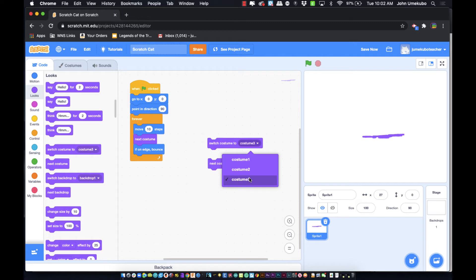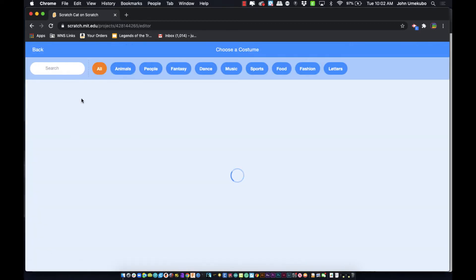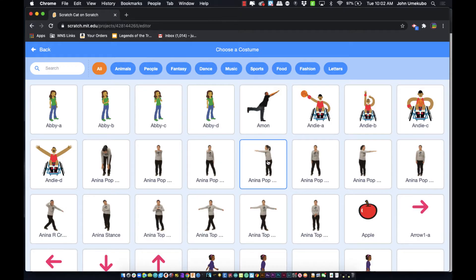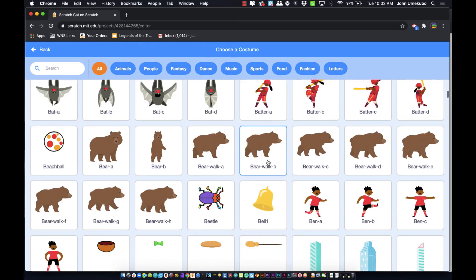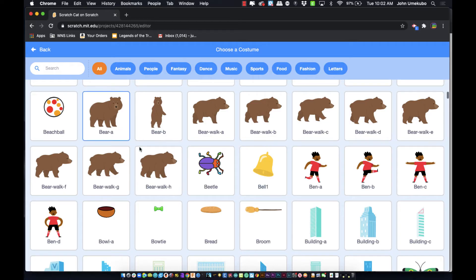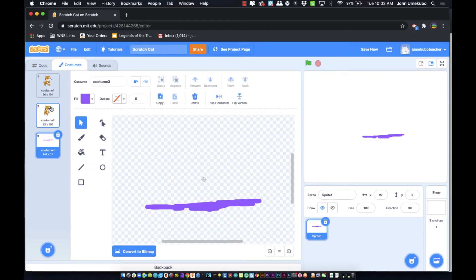Using the switch costume block you can jump to different costumes for different purposes — a planet that blows up, a character that changes between scenes, or a character that changes stance while dancing. You can create new costumes or import them from Scratch's costume library, which includes sprites like a bear with multiple costumes for walking and standing.